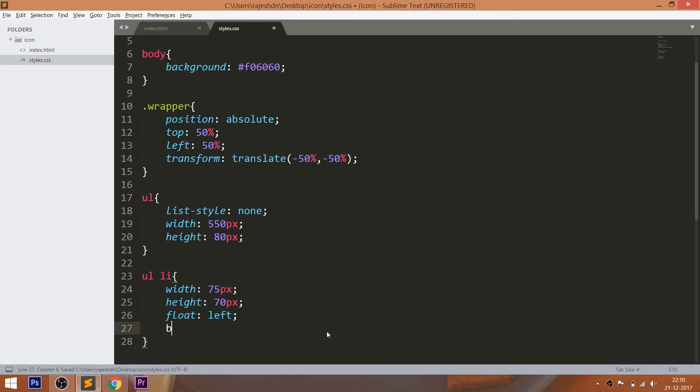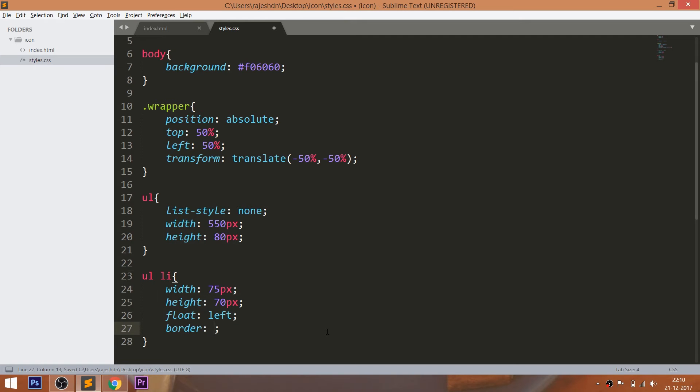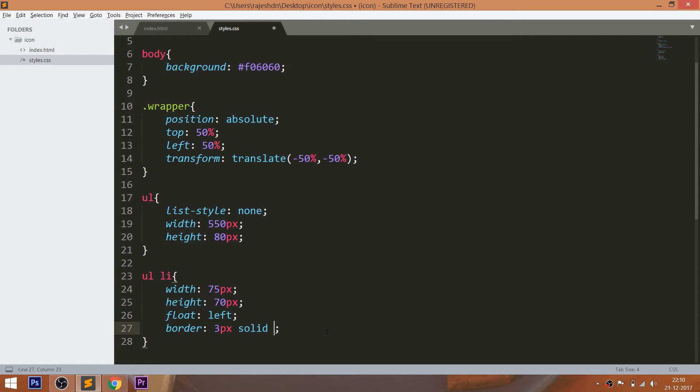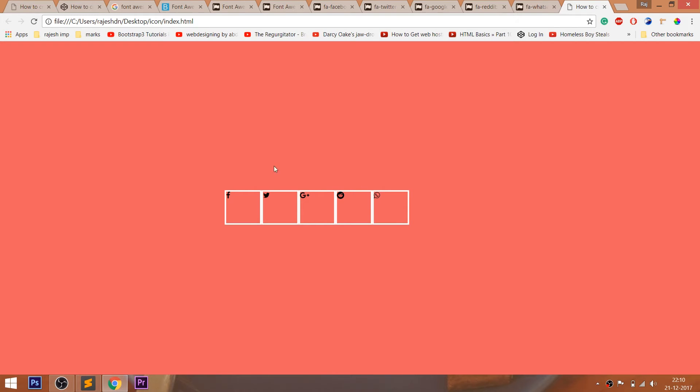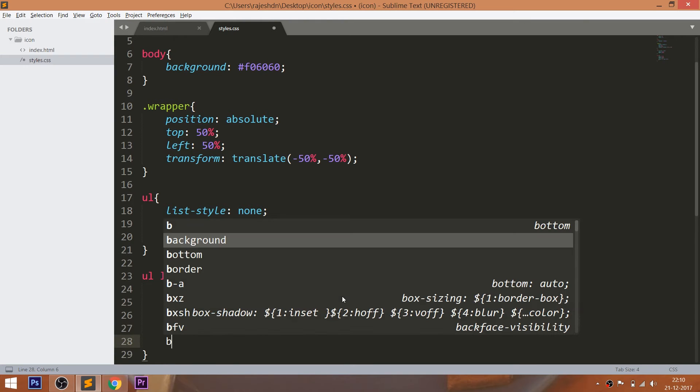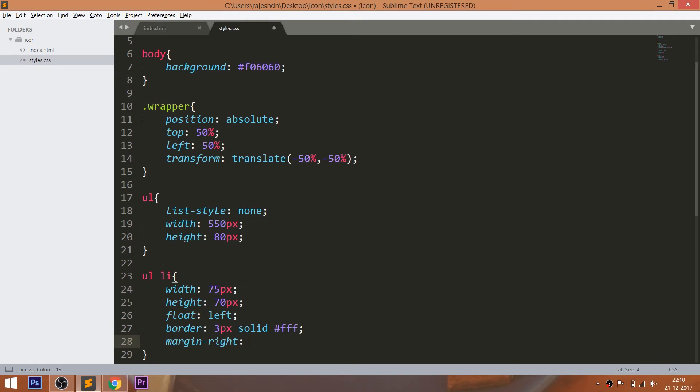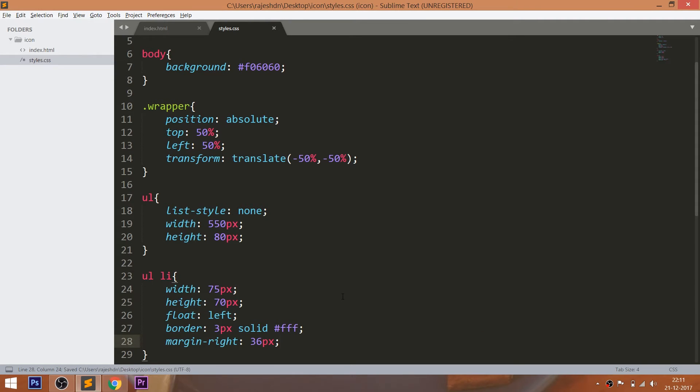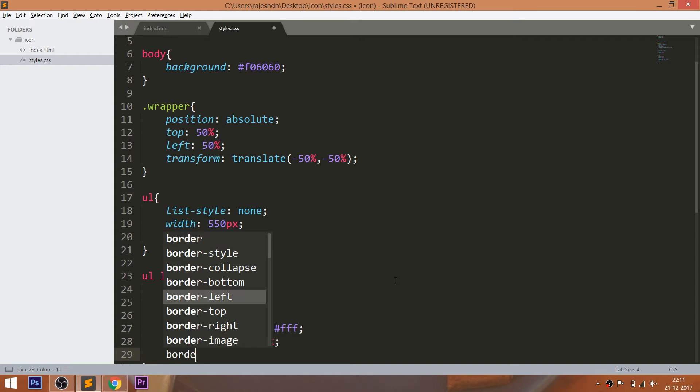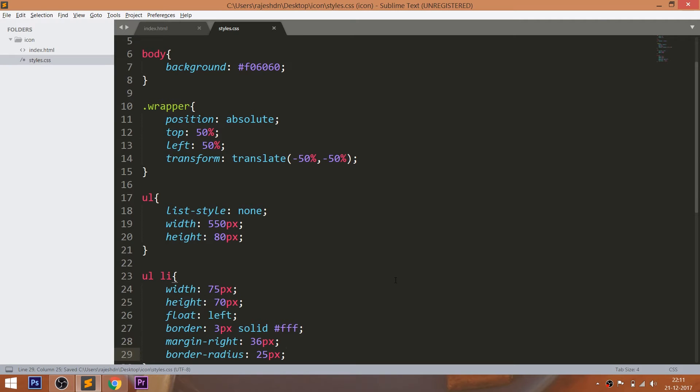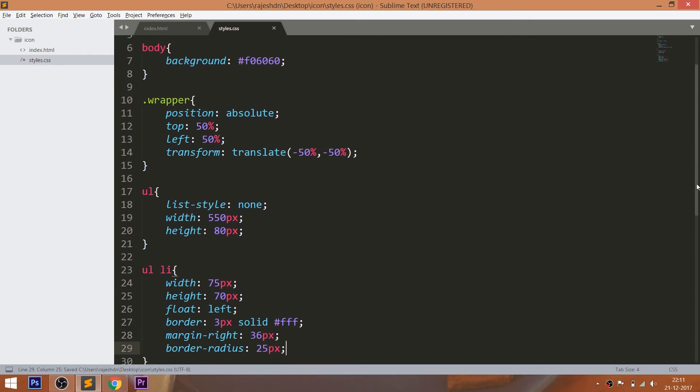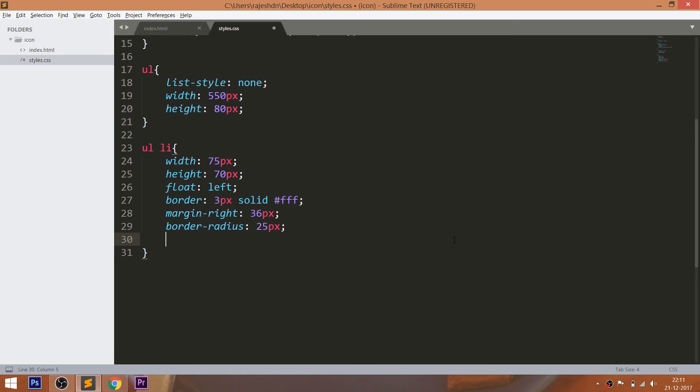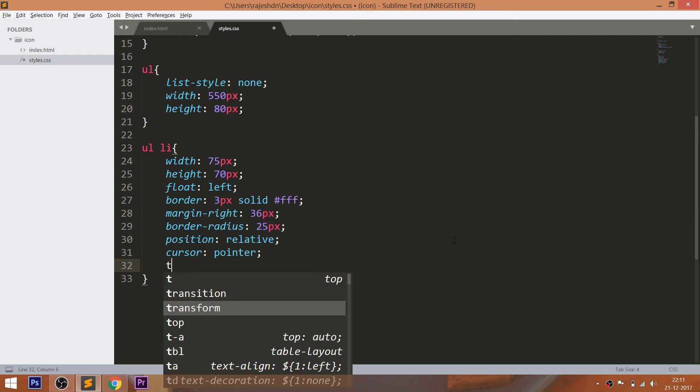Now set the 3 pixels solid white border. Give the 36 pixels of the margin right for gap between the icons. Set the 25 pixels of the border radius. Set the position value to relative, so that we can place its child elements accordingly. Finally, use the transition property for the smooth transition effect.